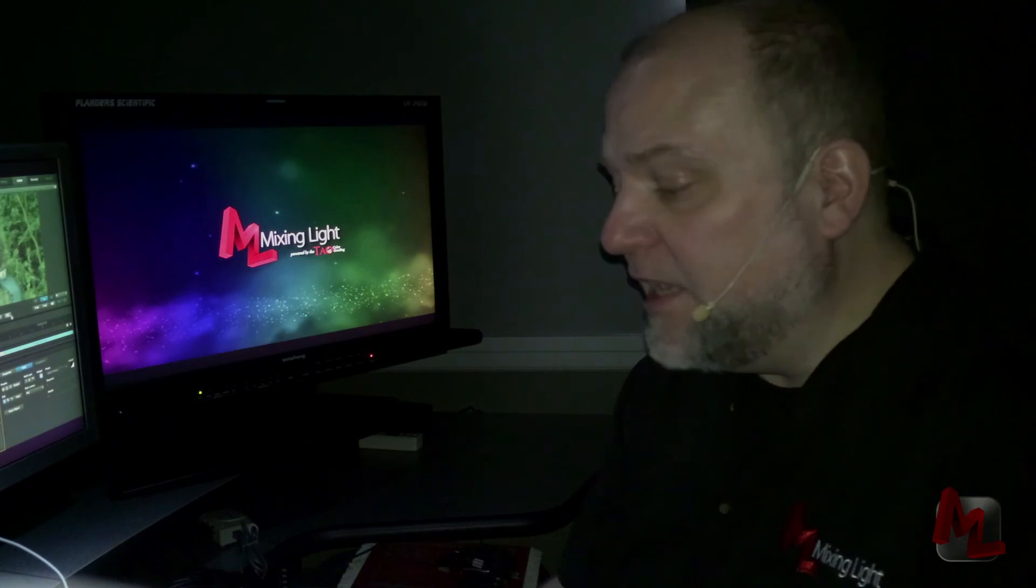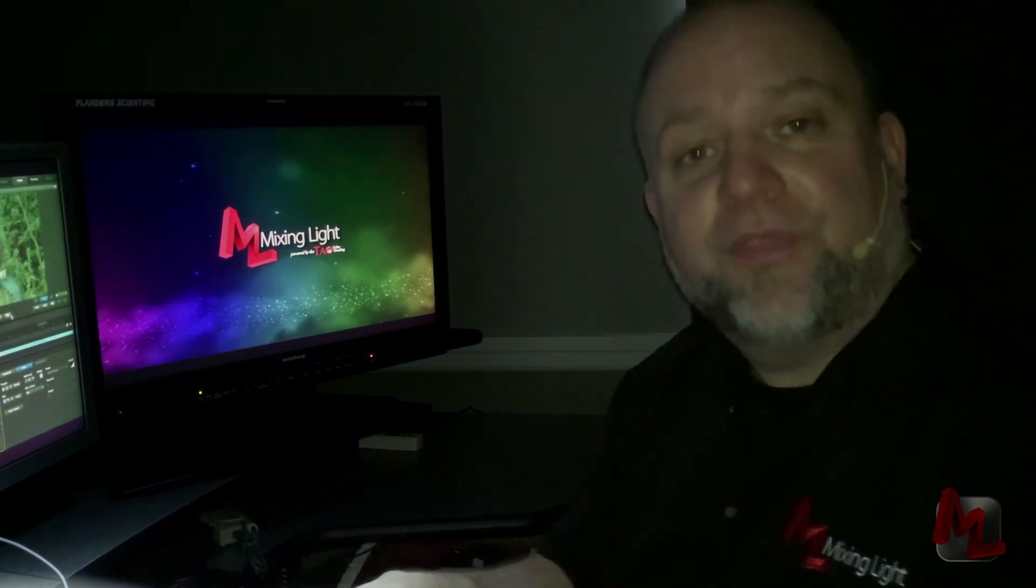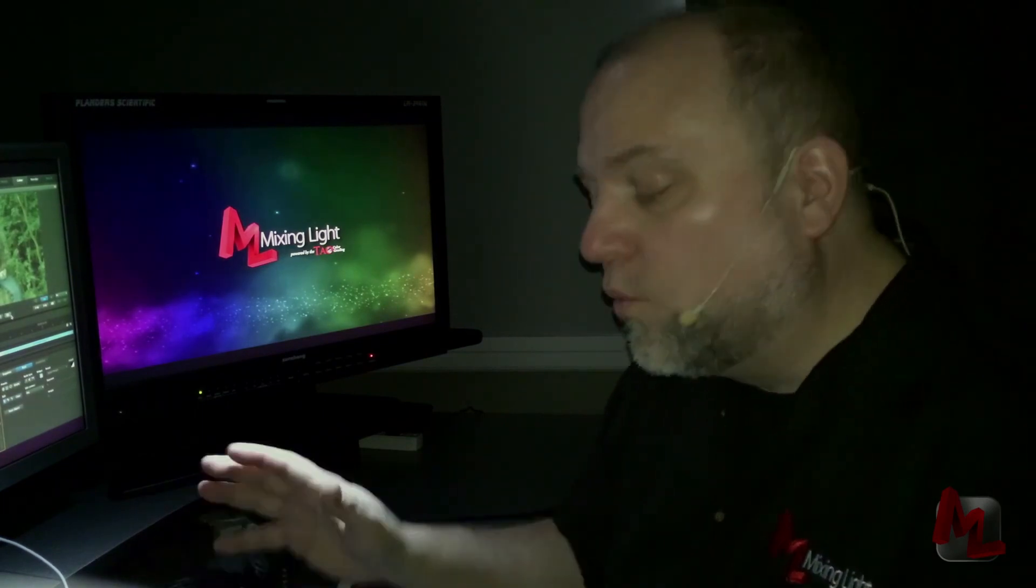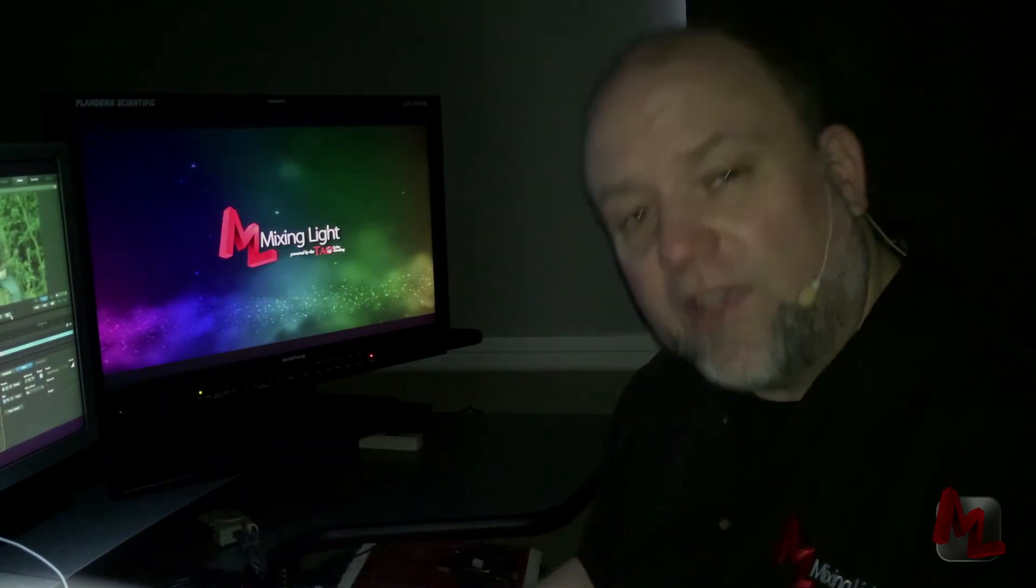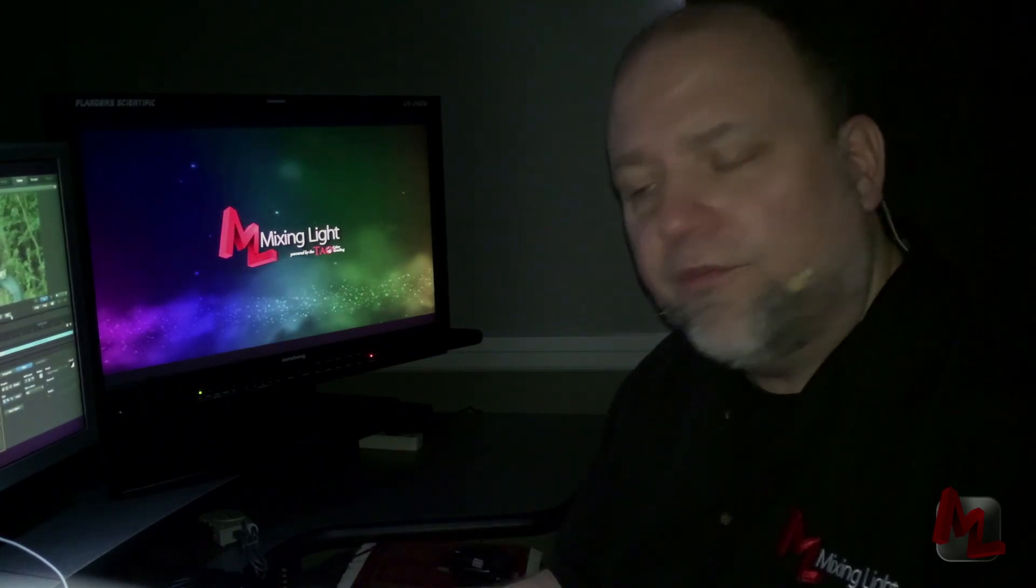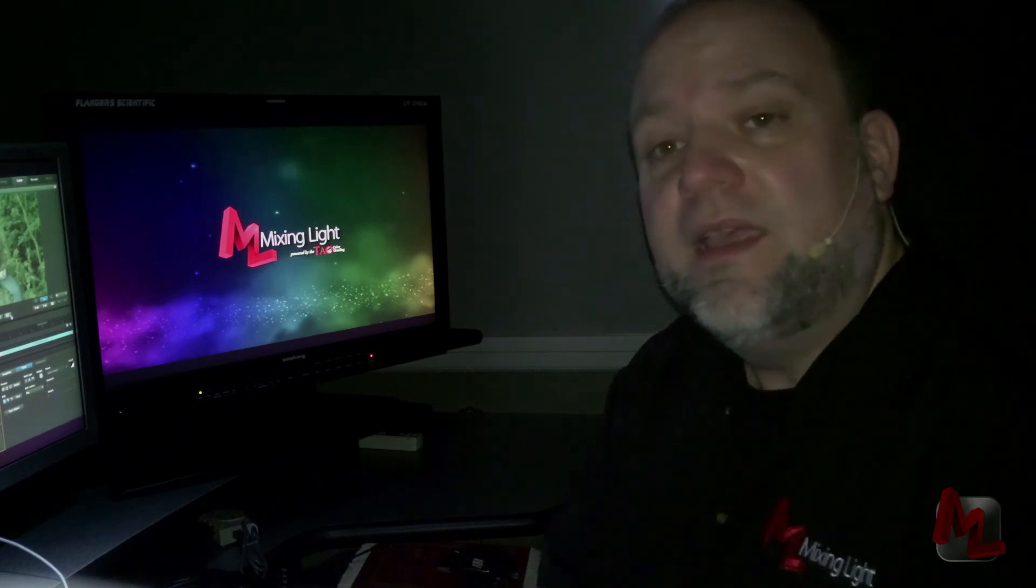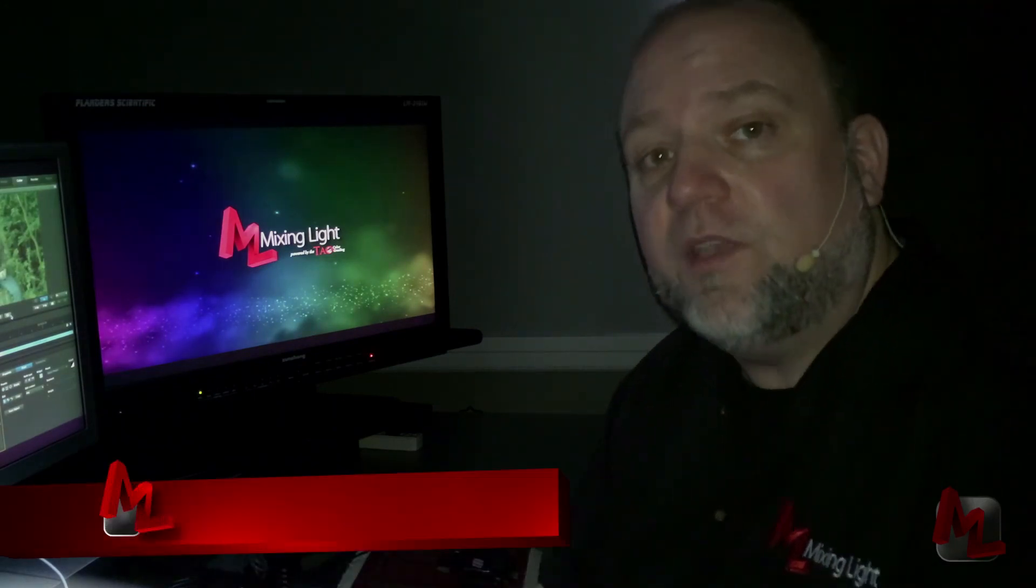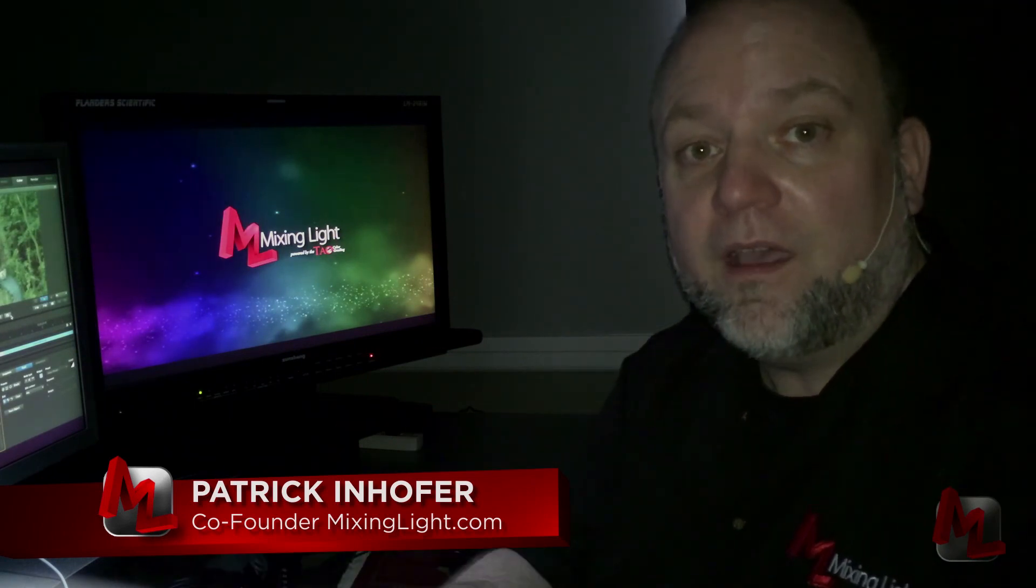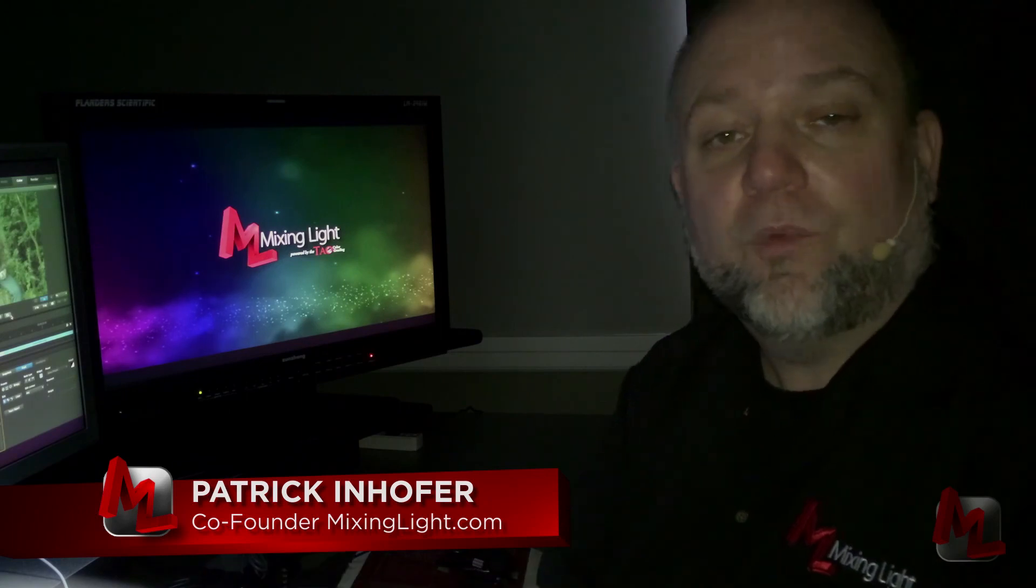So there it is, a somewhat quick, relatively in-depth look at how SpeedGrade CC works with the Tangent Element control surface. I hope you enjoyed this. I hope it gave you some insights into if the surface is right for you and how you might be able to grow into it. And the next time we're going to take a look at this exact same surface working in DaVinci Resolve. So until then I'm Patrick Inhofer for MixingLight.com. Thanks for watching.